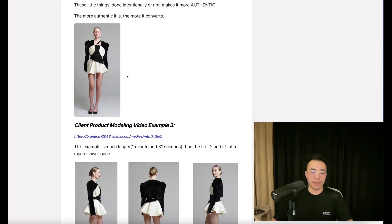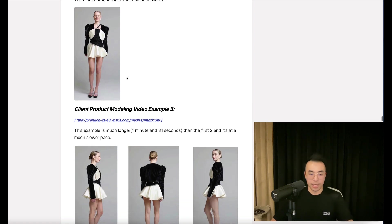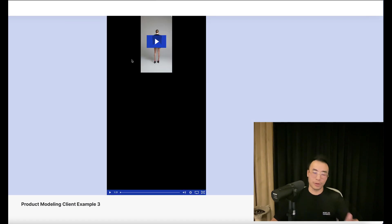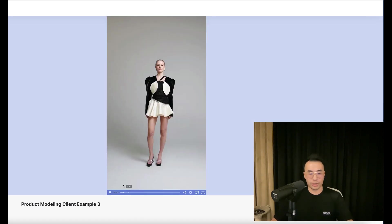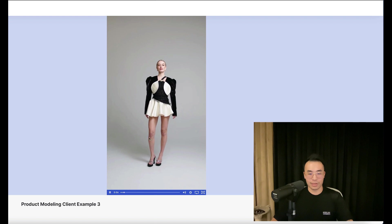Now, client product modeling video example three. This example is much longer than the first two and at a much slower pace. So I won't play through the full video. I'll skip through it. First, I'll show you how slow it is.